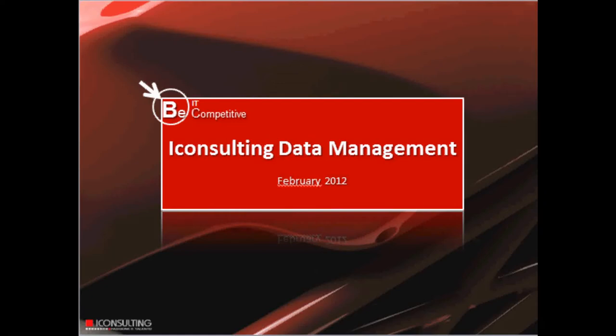Hello and welcome to the video tutorial on the iConsulting Data Management Suite tool. In this webinar we want to show you how with this tool we can solve all issues related to the managing of data warehouse tables using Excel.